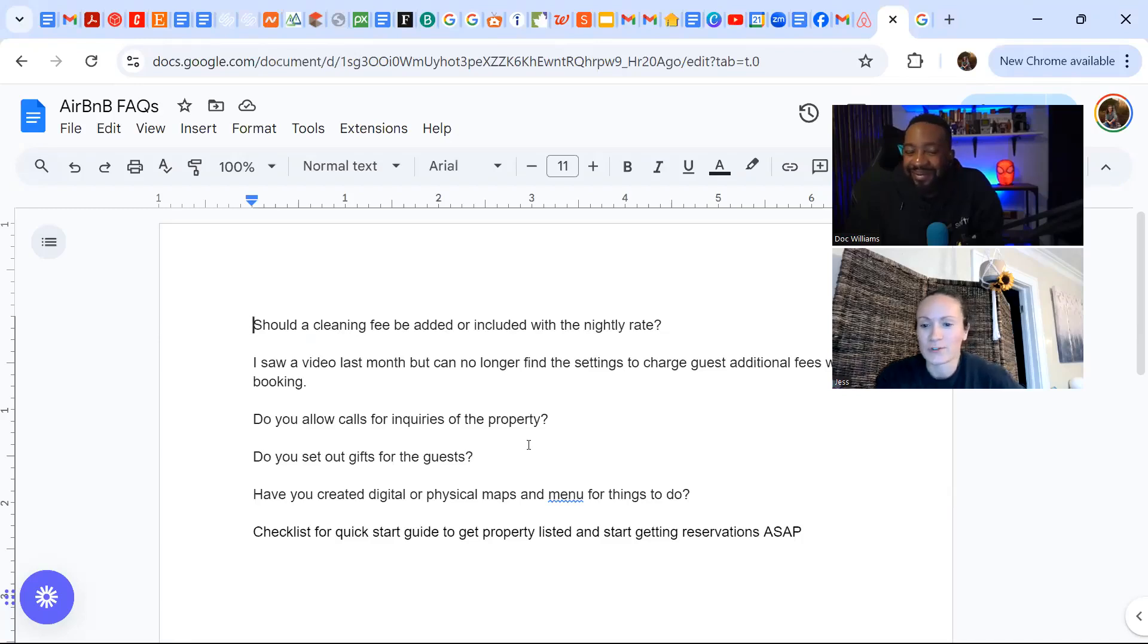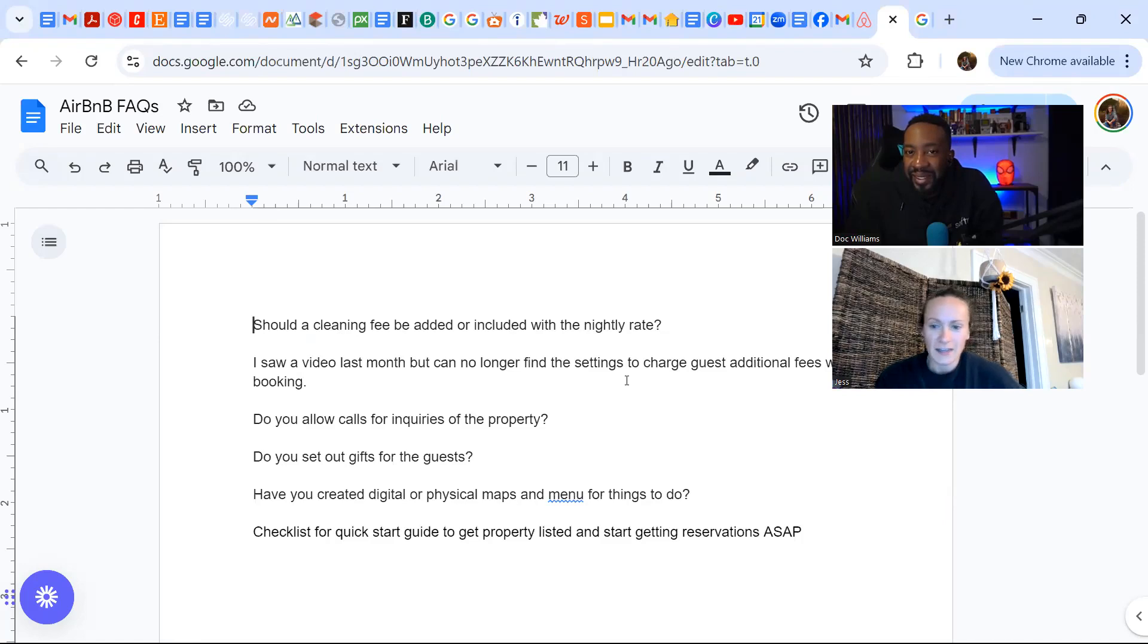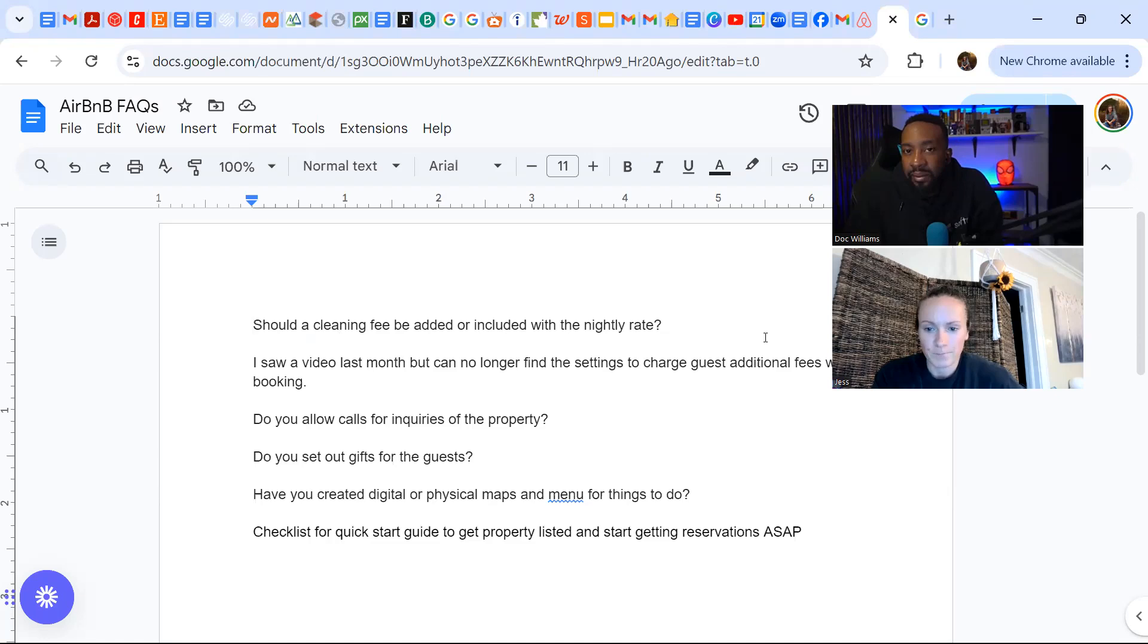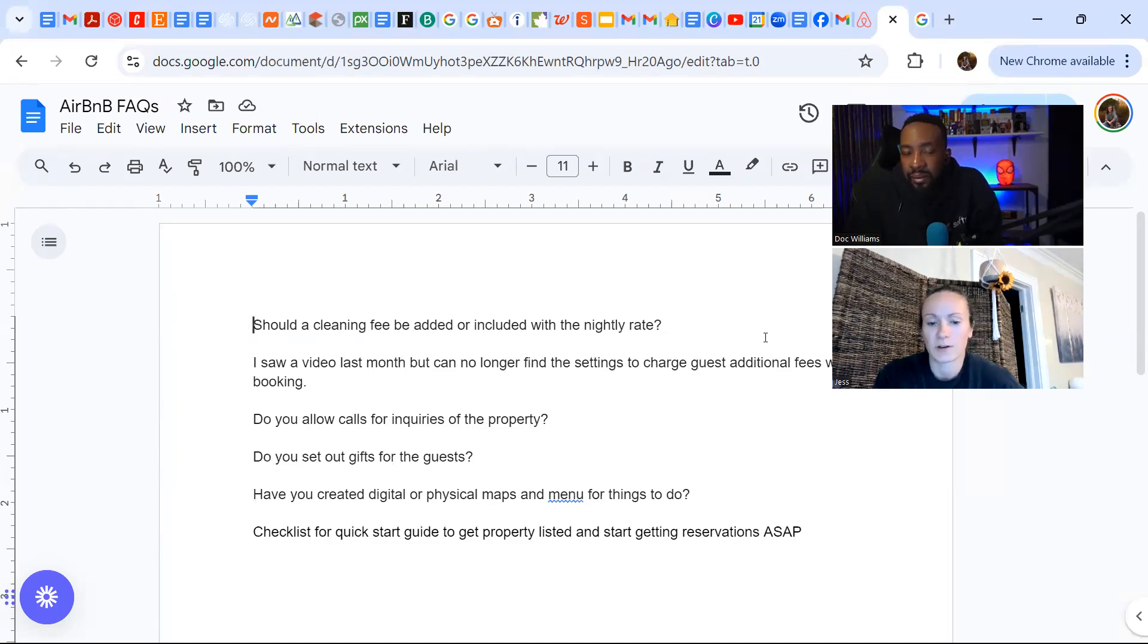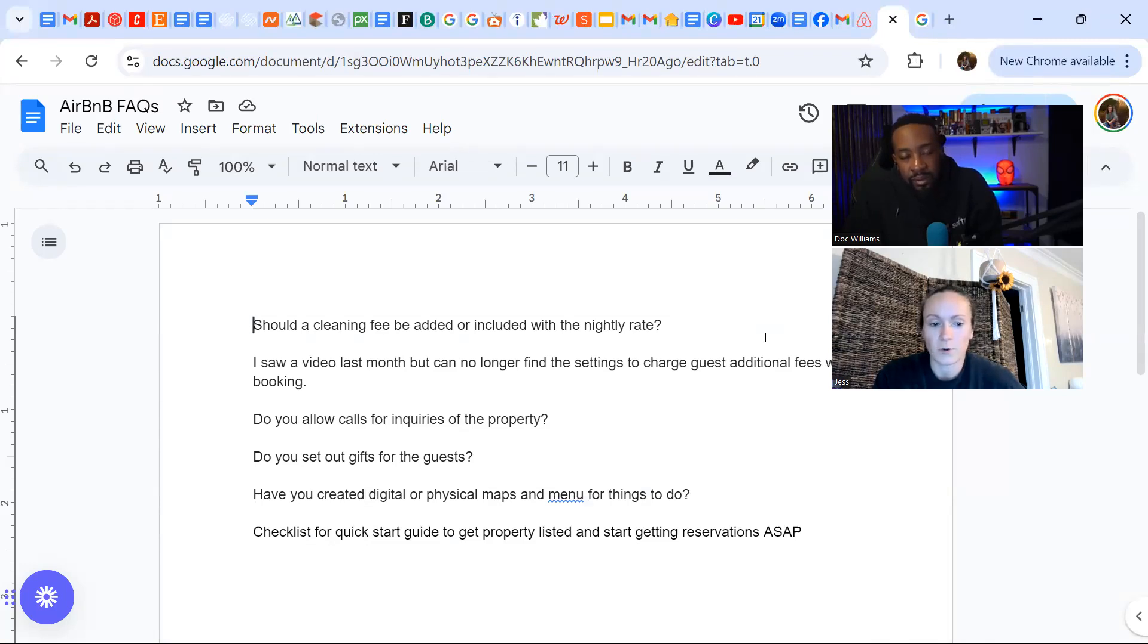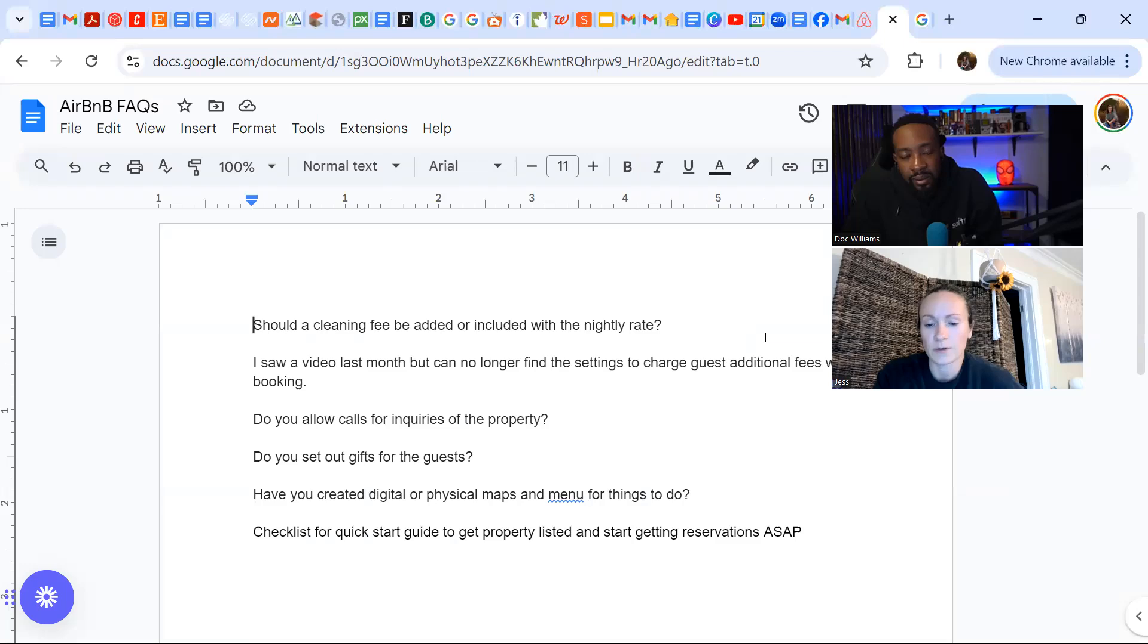Hey everyone, welcome to Airbnb for Beginners. I'm your super host Jess and I'm actually here doing a frequently asked questions video. So I'm here with Doc and he had some basic questions. I wanted to record this video and just post it for everyone who's going through the same thing. Maybe you're new to Airbnb hosting and you have some of the same questions.